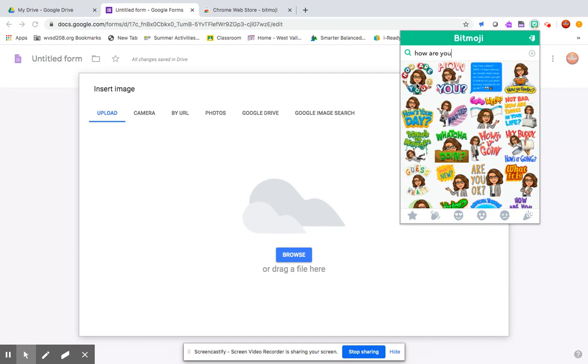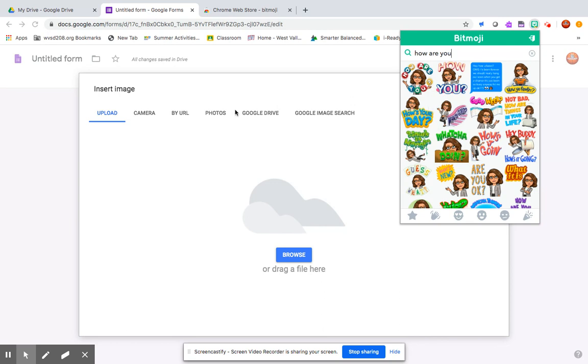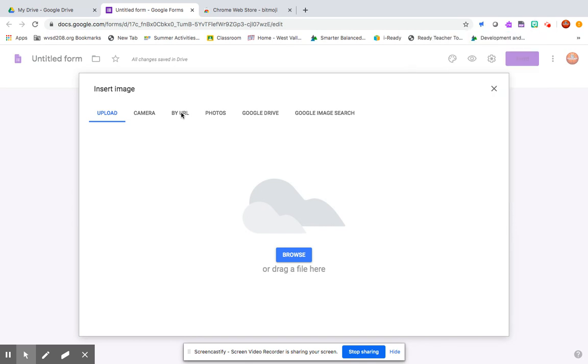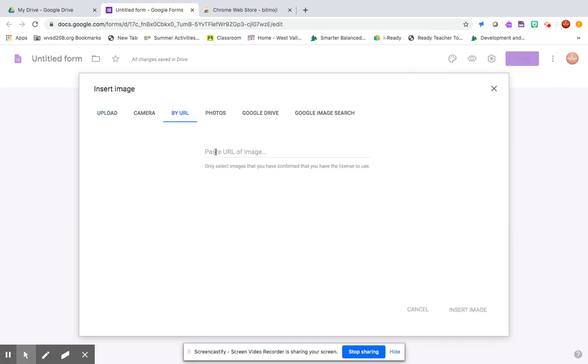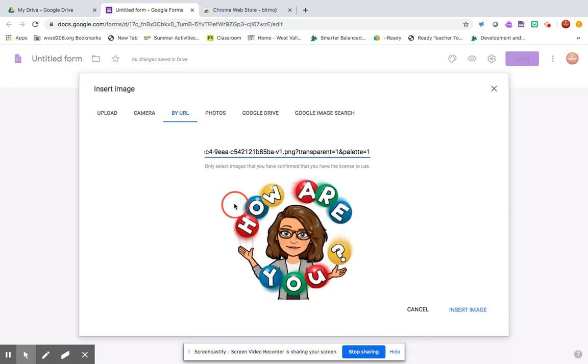I've already searched in the past for how are you so it's popping up right away, but I'm going to use this first one here. I'm going to click on it and I'm going to copy the image address. Then over here where it says insert my image, I'm going to click on by URL and then I'm going to paste that image address there.